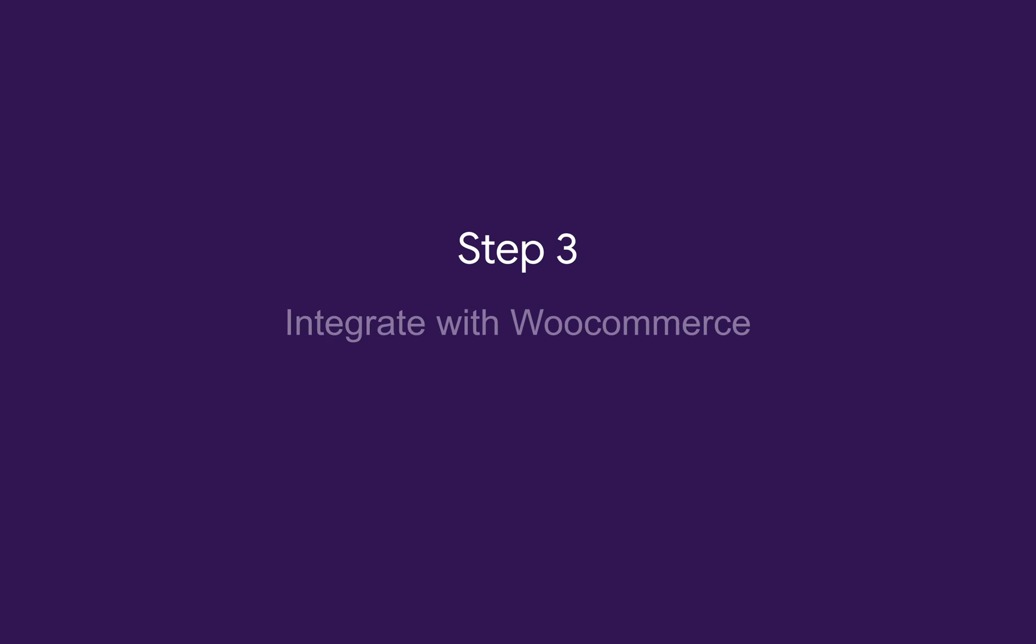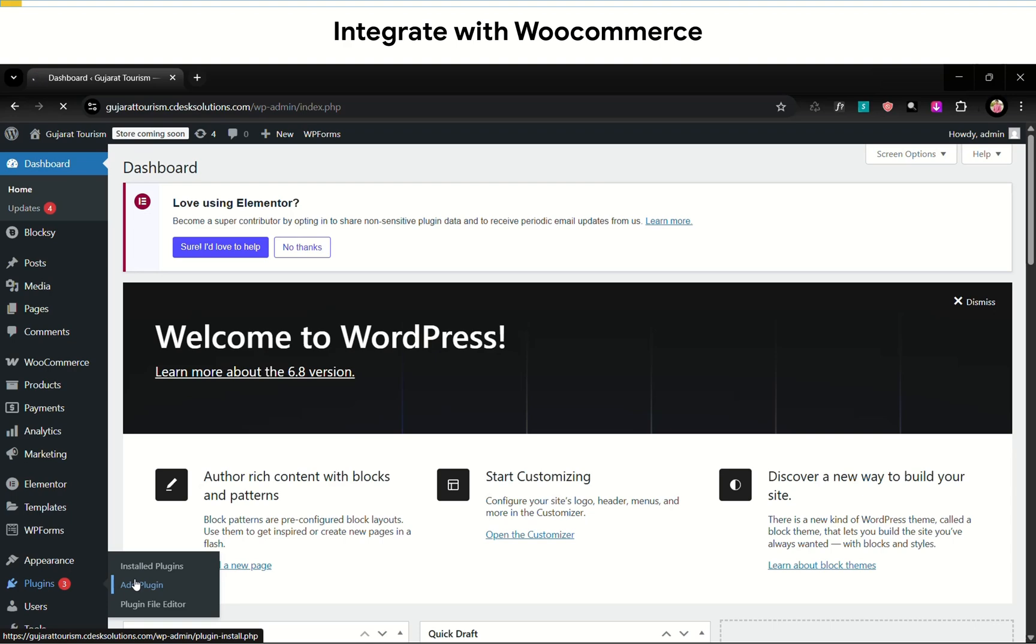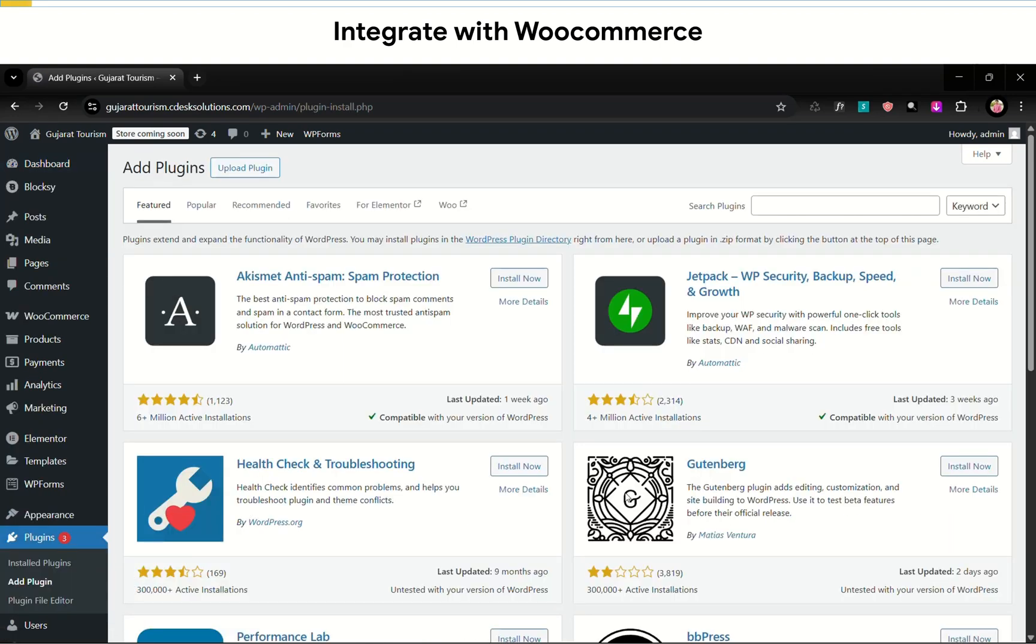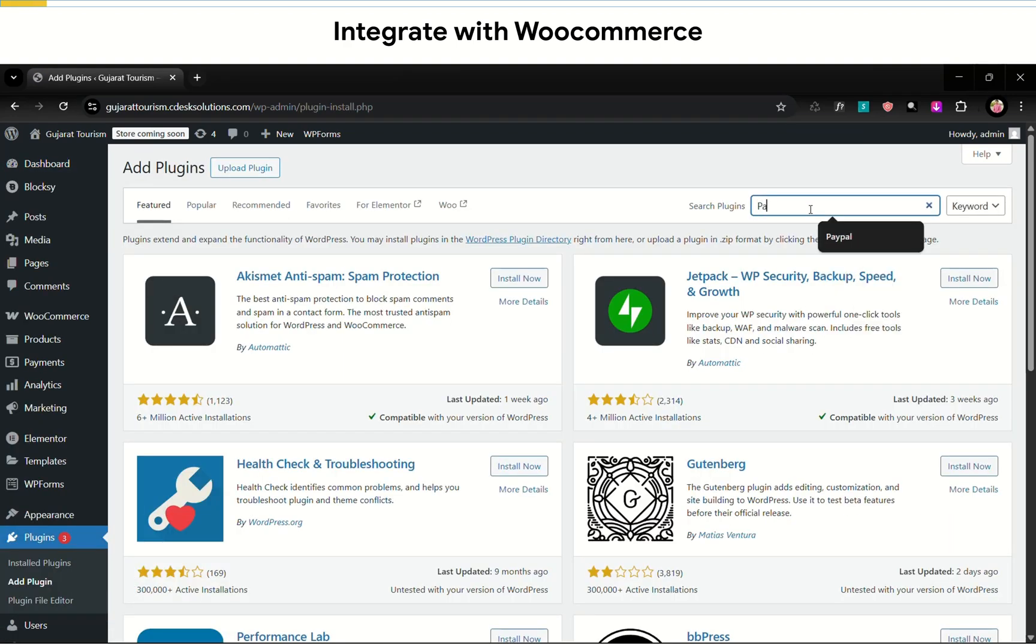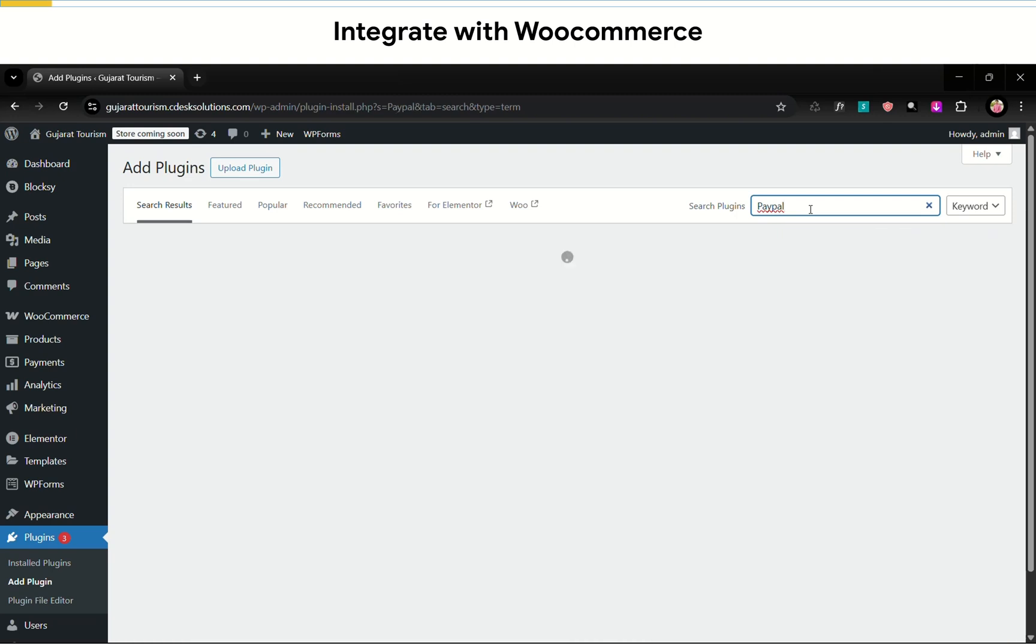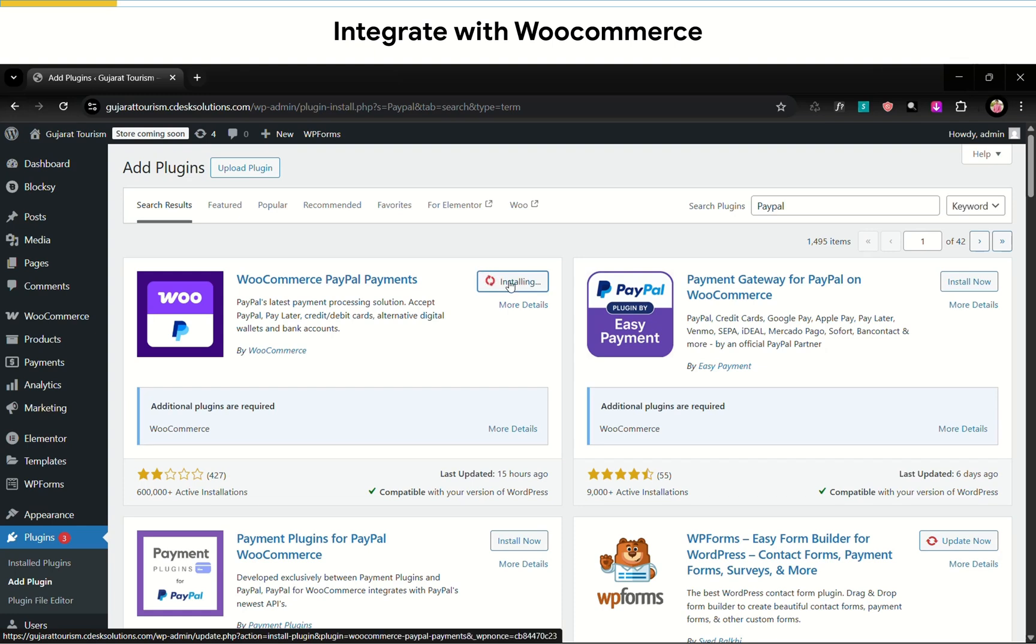Step three, integrate with WooCommerce. From your WooCommerce dashboard, go to plugins and add new. Now search for PayPal and we'll install this first plugin from WooCommerce called WooCommerce PayPal Payments. Activate it.